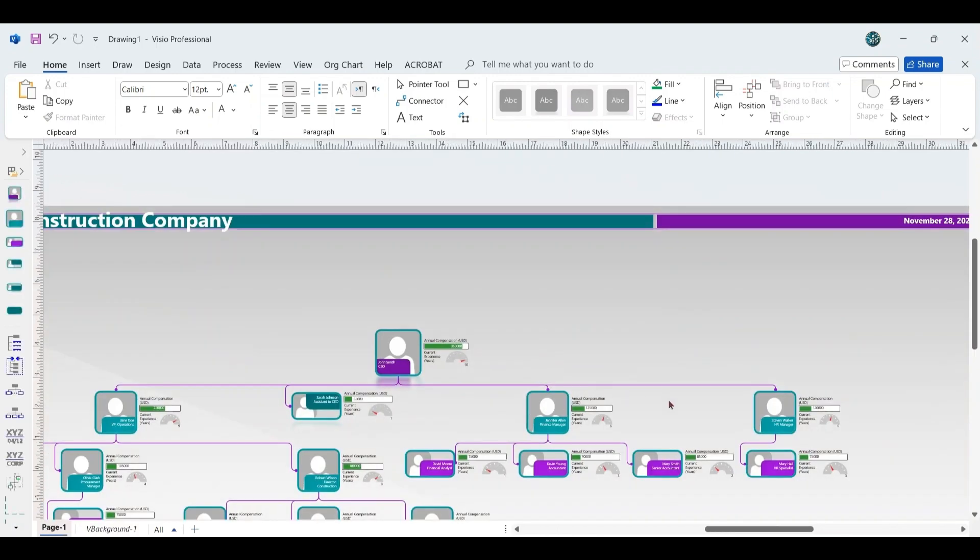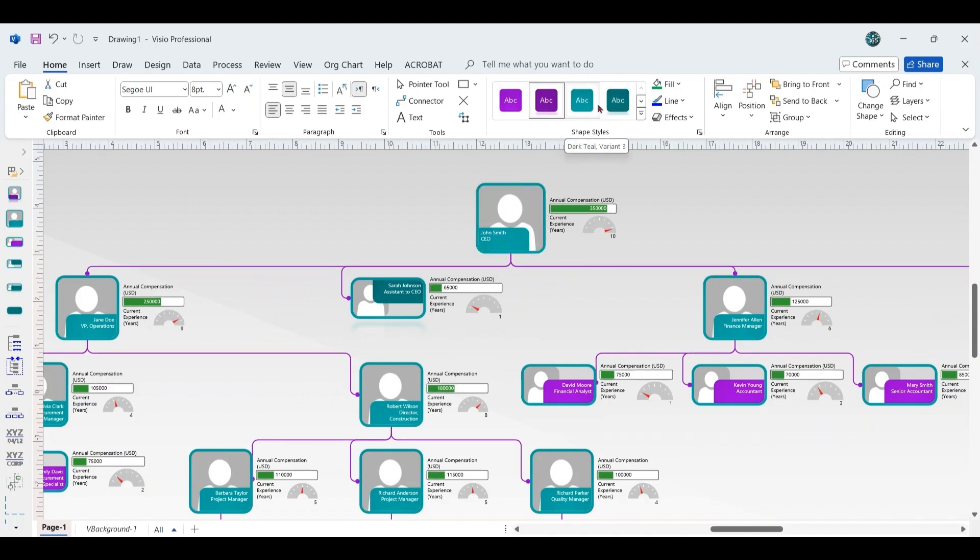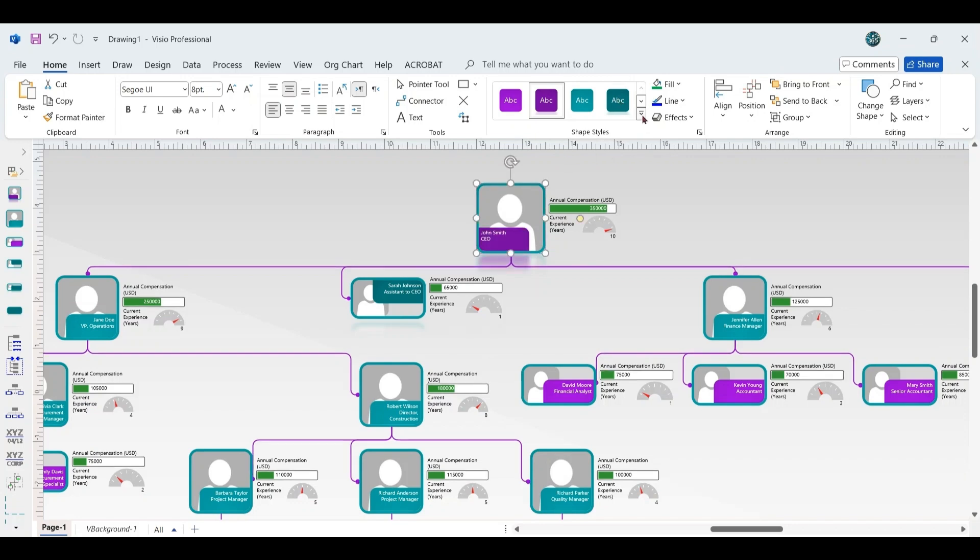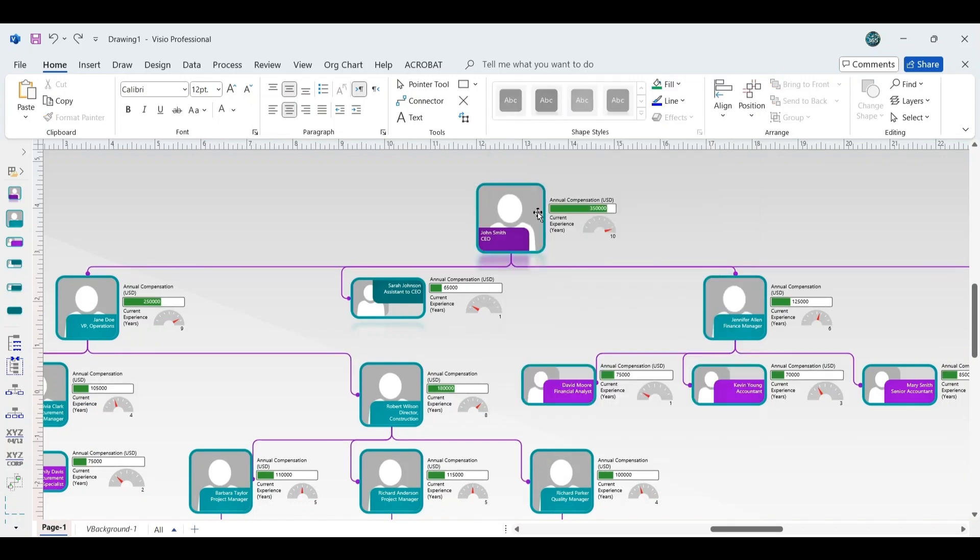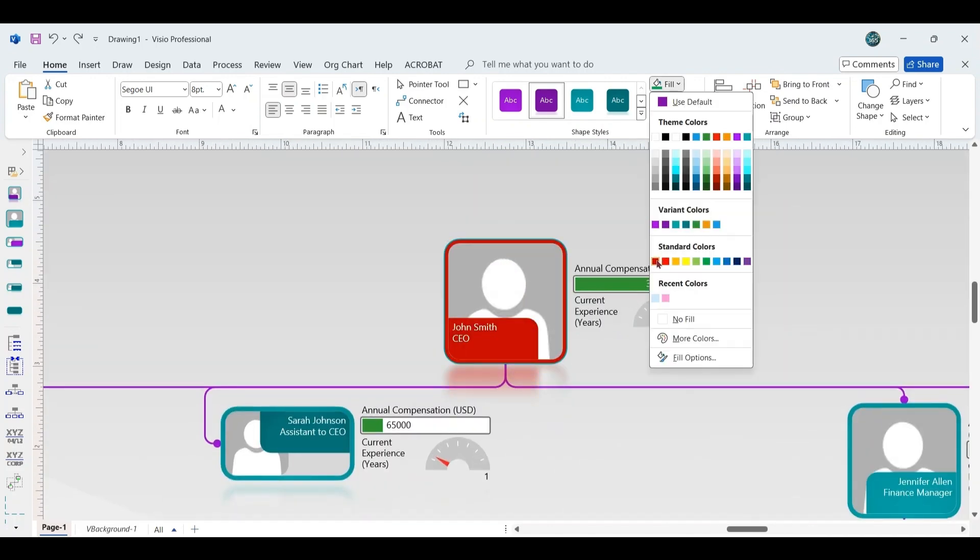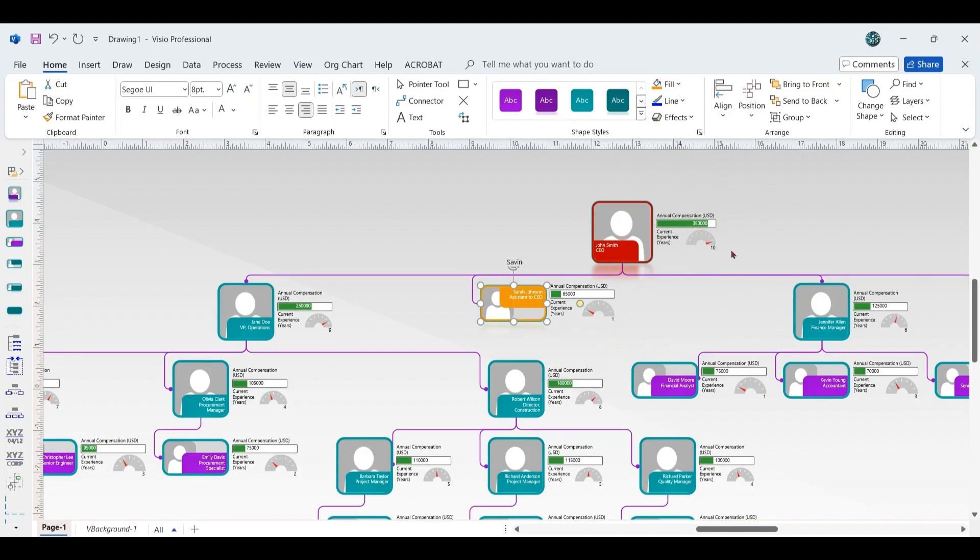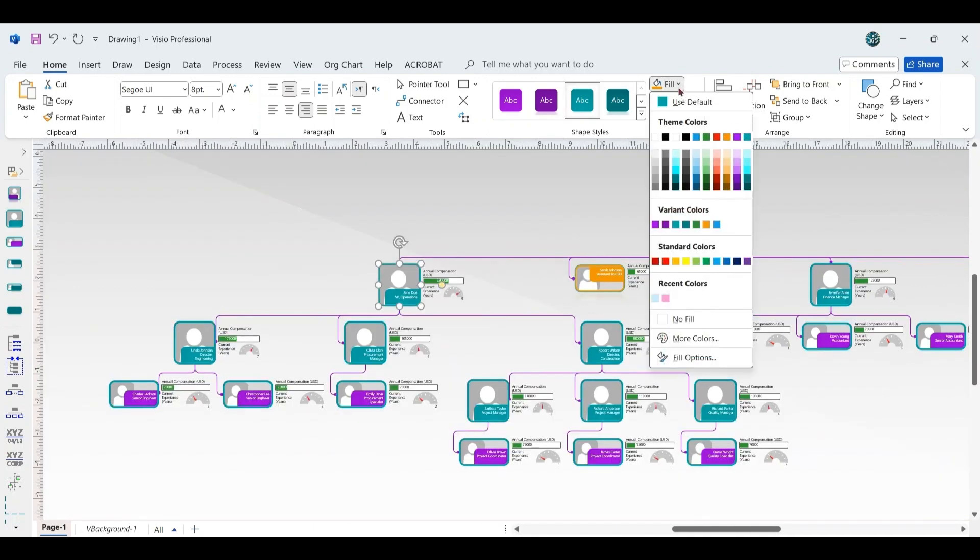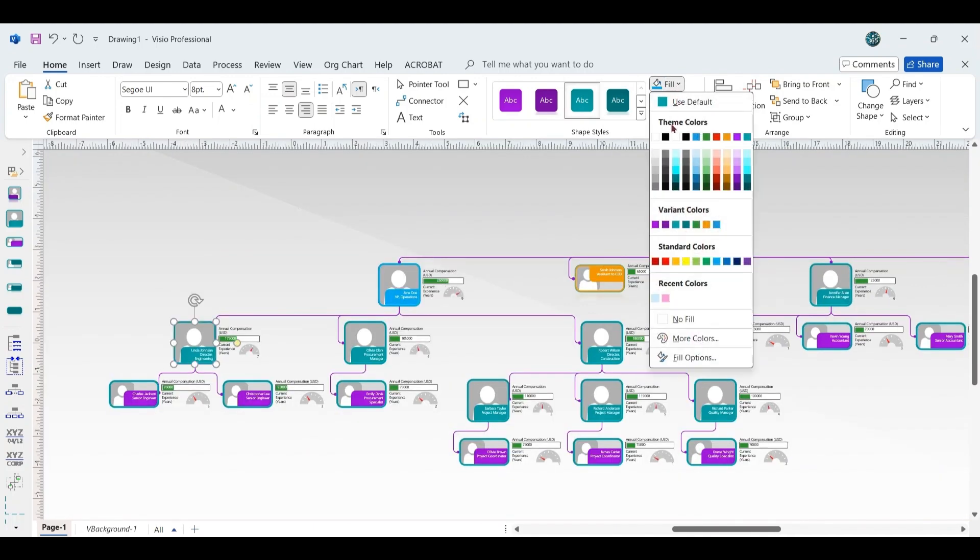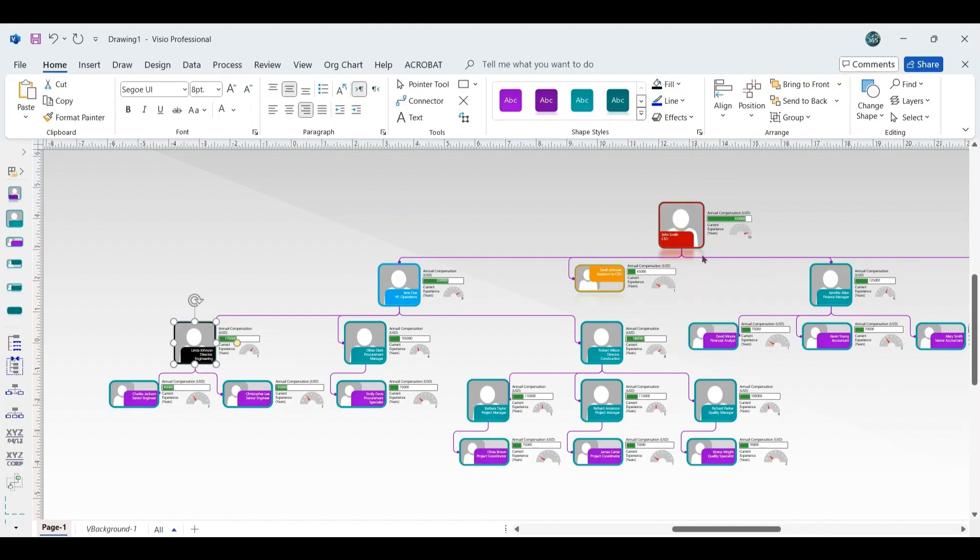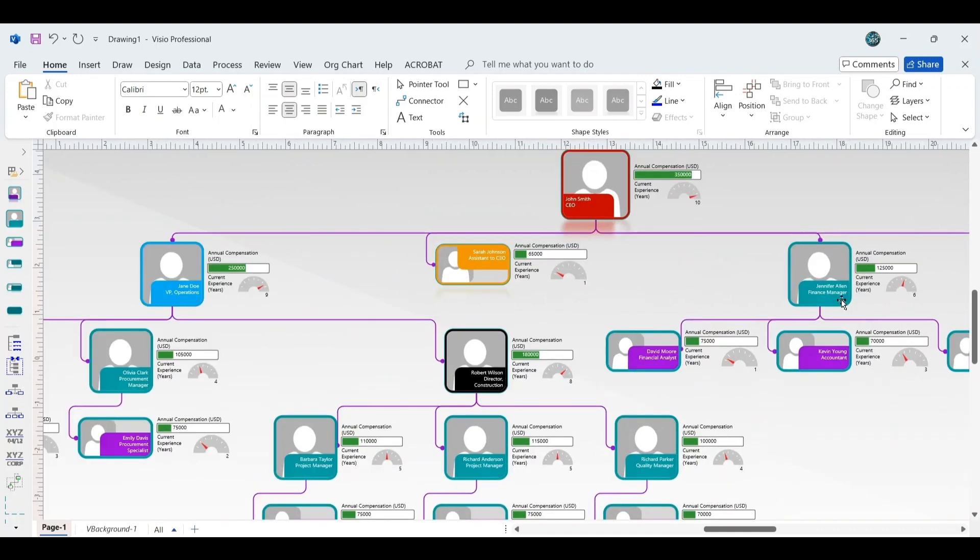For further customization, you can change the fill color of individual shapes. Click on a shape and go to the Shape Style section. From there, choose the fill option and select the desired color. For example, set the CEO shape to dark red, the Assistant to the CEO to orange, the VP of Operations to light blue, and the Director of Construction and Director of Engineering to black. You can continue this process for each employee shape to color-code them according to your preference.